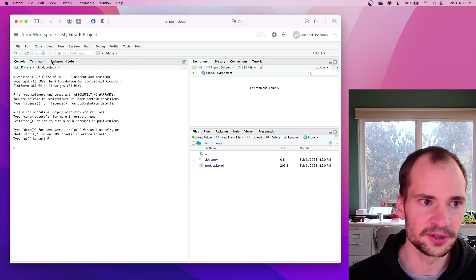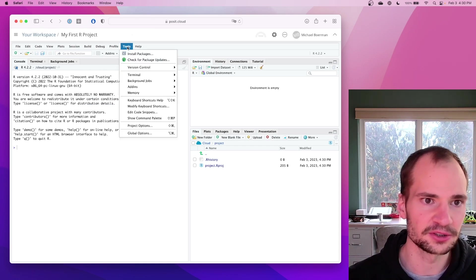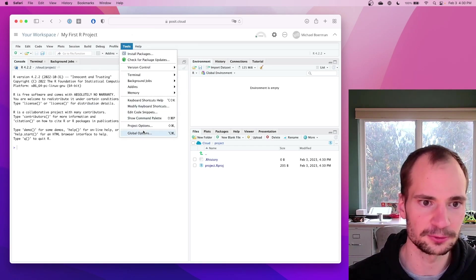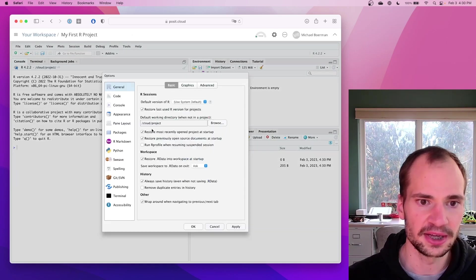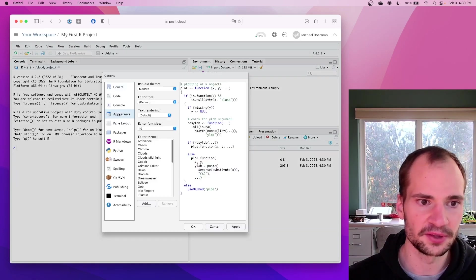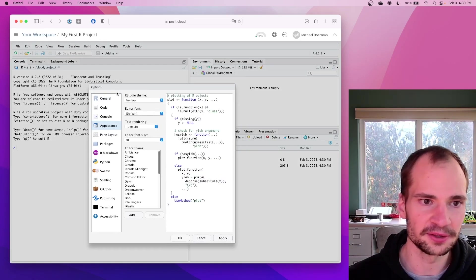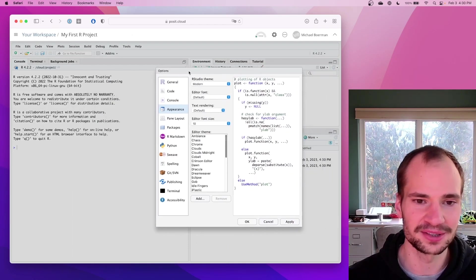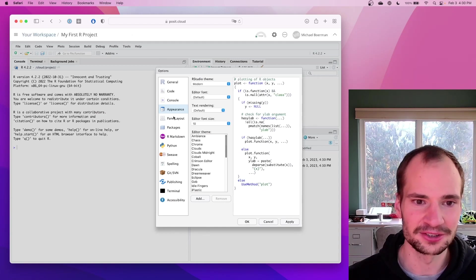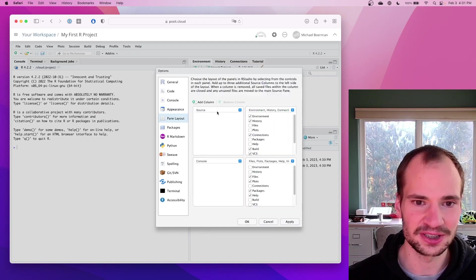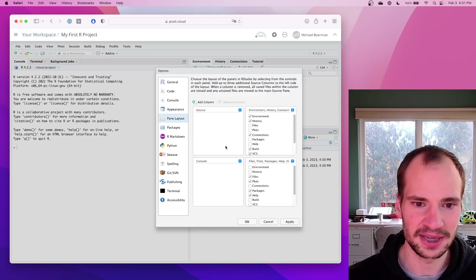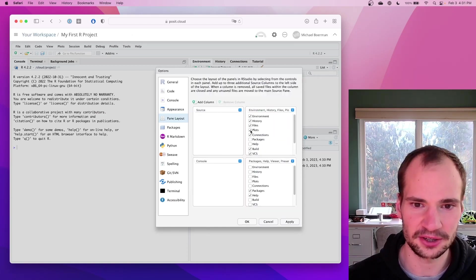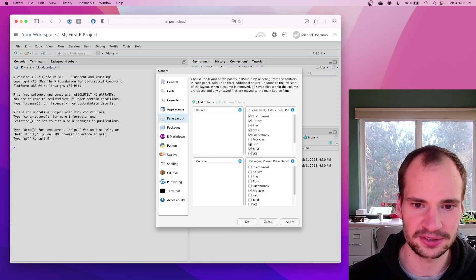The only other thing I want to show you here is going to Global Options, either this shortcut or in the tools. And I don't know why the default is this way, but I always go ahead and change it in Pane Layout. Basically, you're going to want to check all of these boxes in the upper right corner.